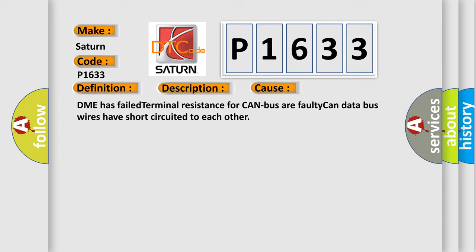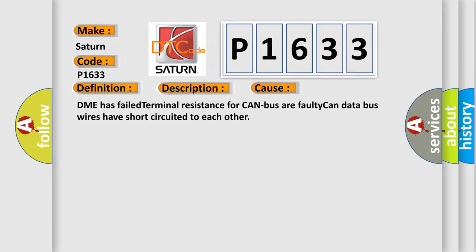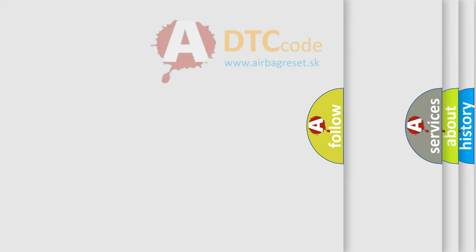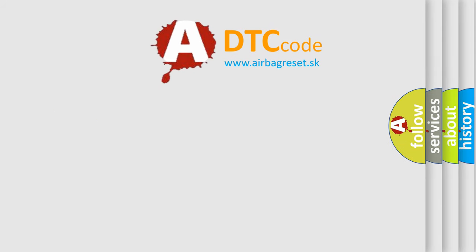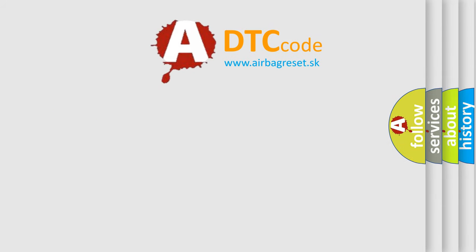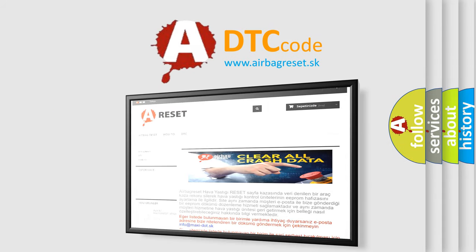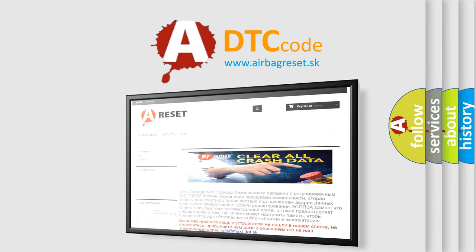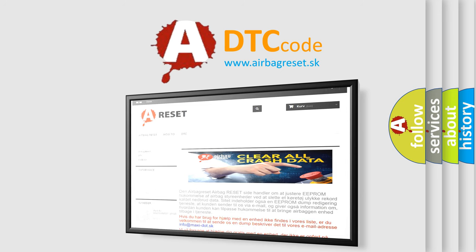The airbag reset website aims to provide information in 52 languages. Thank you for your attention and stay tuned for the next video.